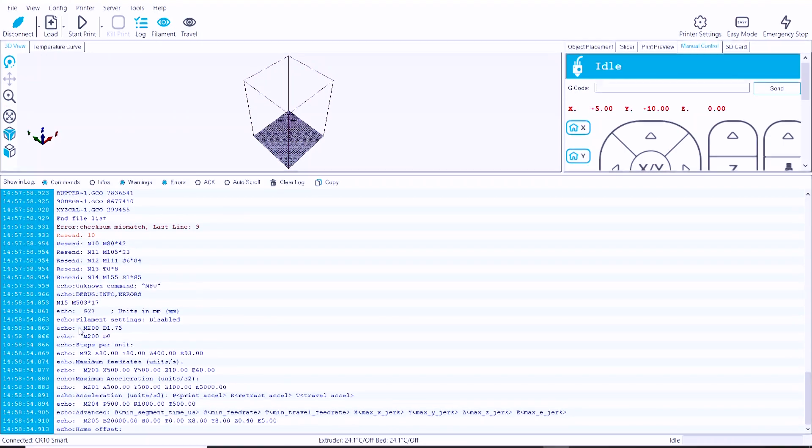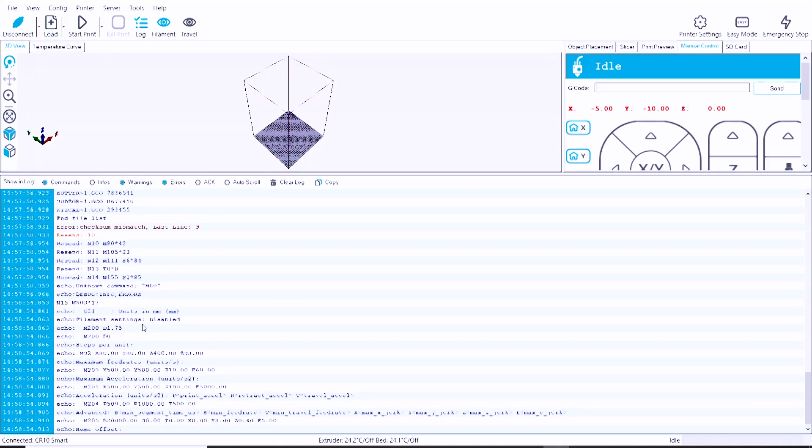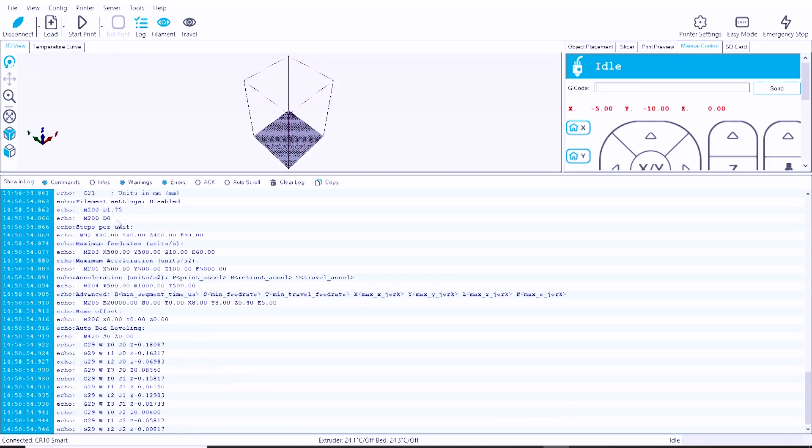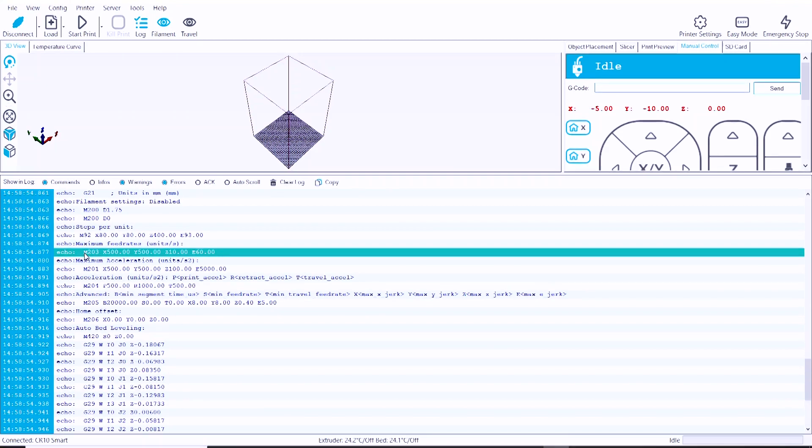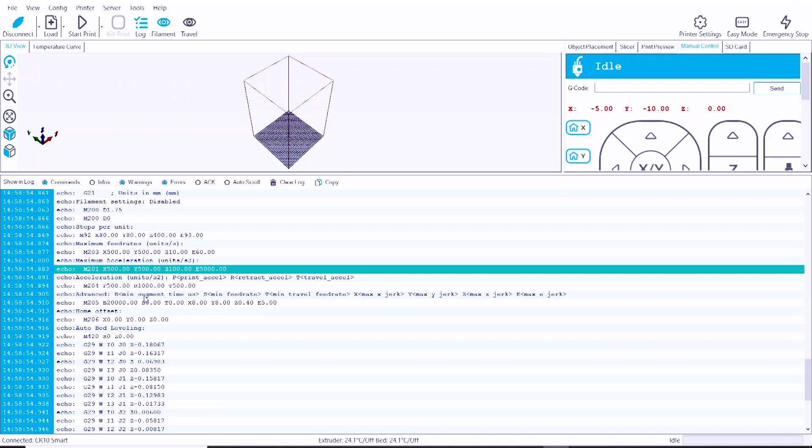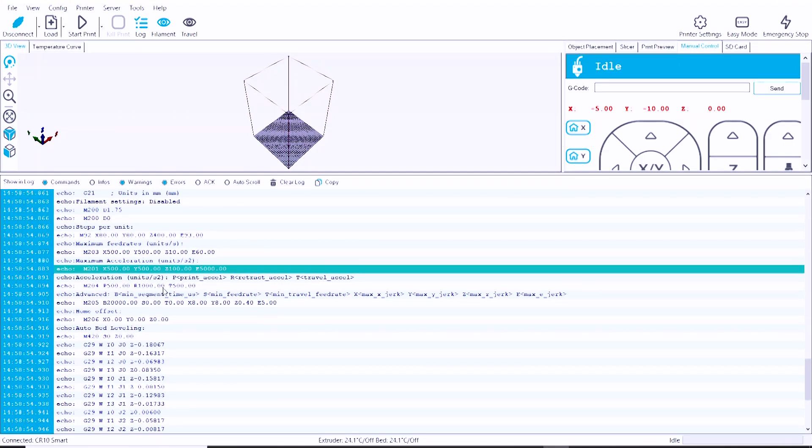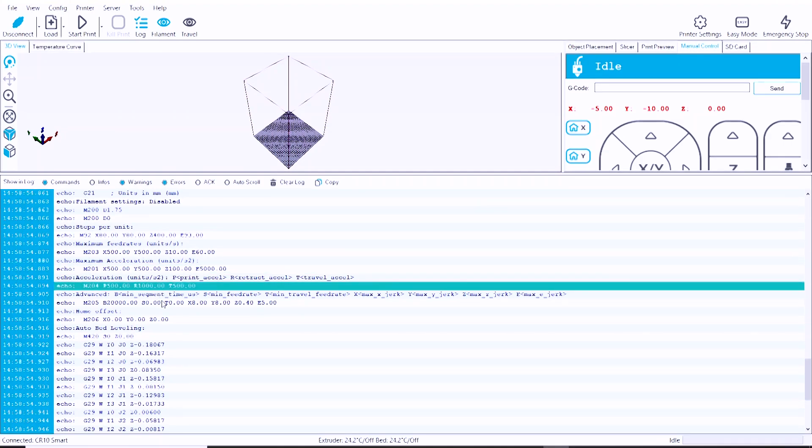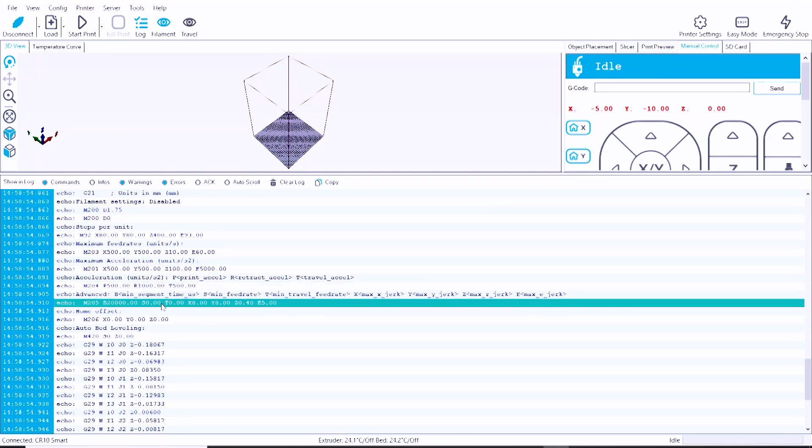So now we can take a look at settings such as the firmware speeds and accelerations and jerk settings, PID settings, all that sort of fun stuff, even including the list for the mesh leveling data from the auto bed leveling system on this printer.